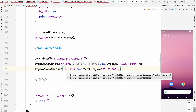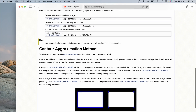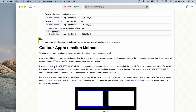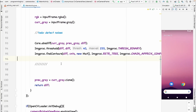The mode will be `Imgproc.RETR_TREE` and the method will be `Imgproc.CHAIN_APPROX_SIMPLE`. As you can read in OpenCV documentation, the difference between `CHAIN_APPROX_NONE` and `CHAIN_APPROX_SIMPLE` is that `CHAIN_APPROX_SIMPLE` returns only the vertex points — just four points for a rectangle — while `CHAIN_APPROX_NONE` returns all points along the boundary. We use `CHAIN_APPROX_SIMPLE` since we don't need that level of detail, and it consumes less memory.